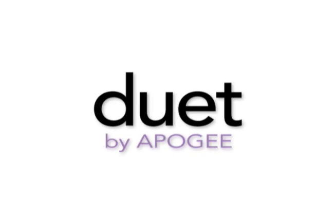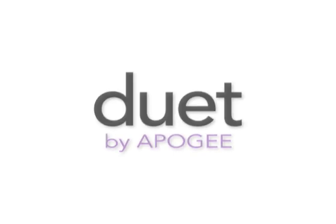This tutorial will demonstrate how to set up and compare the sound quality of Apogee's Duet to the sound quality of your computer audio output.